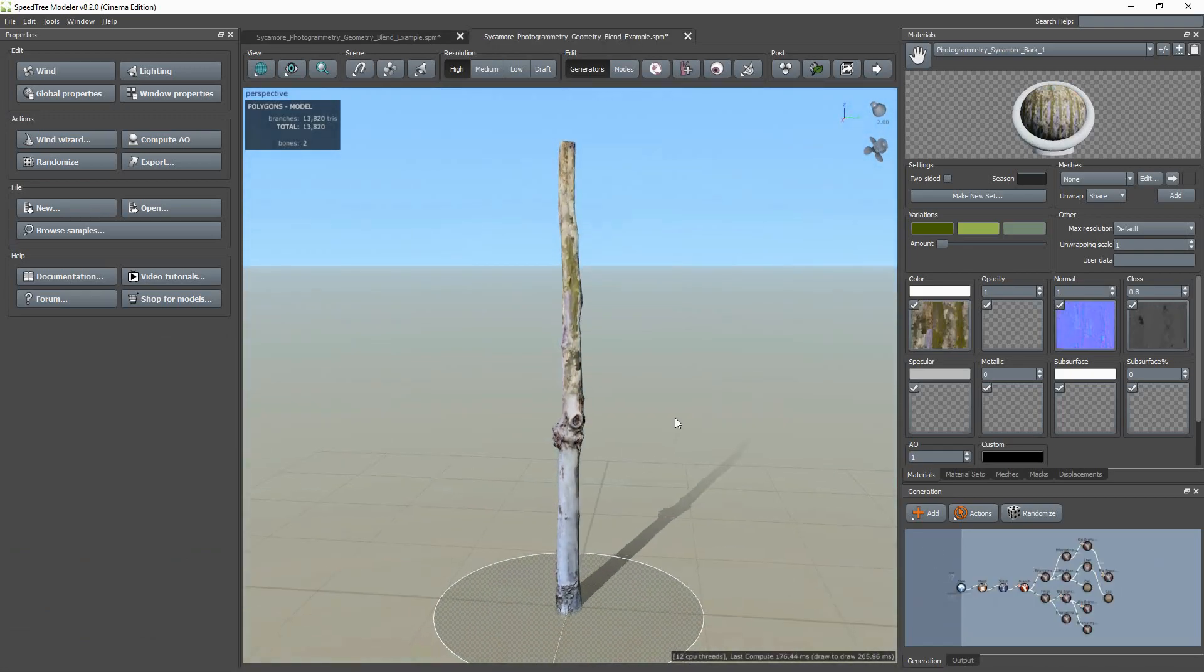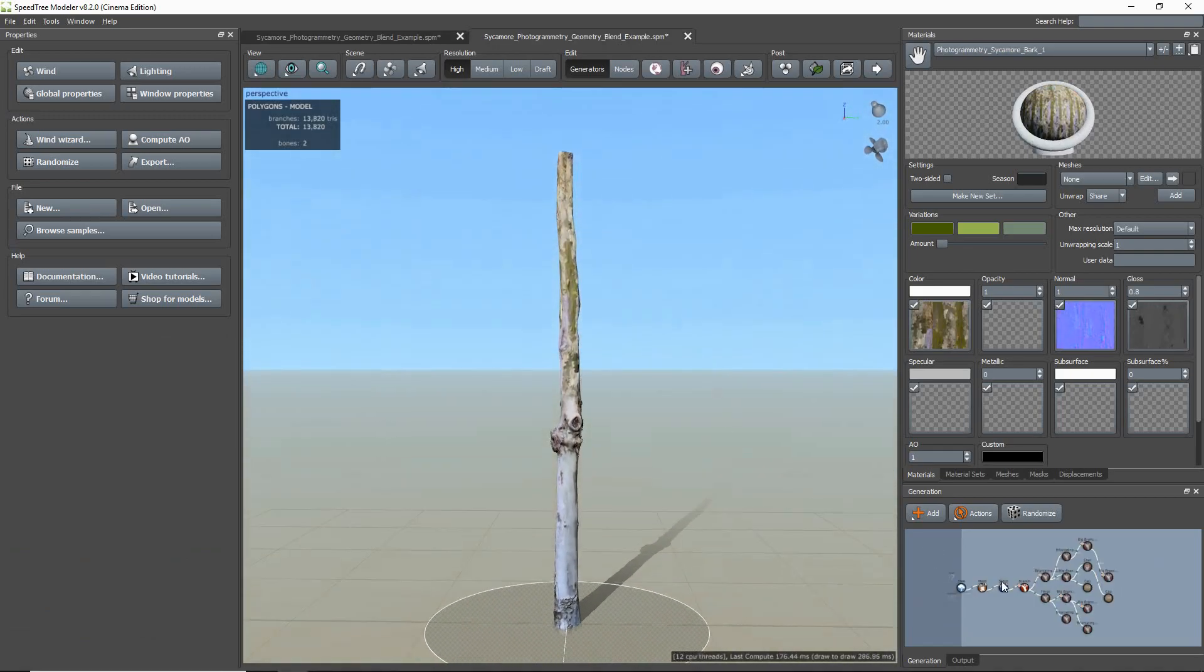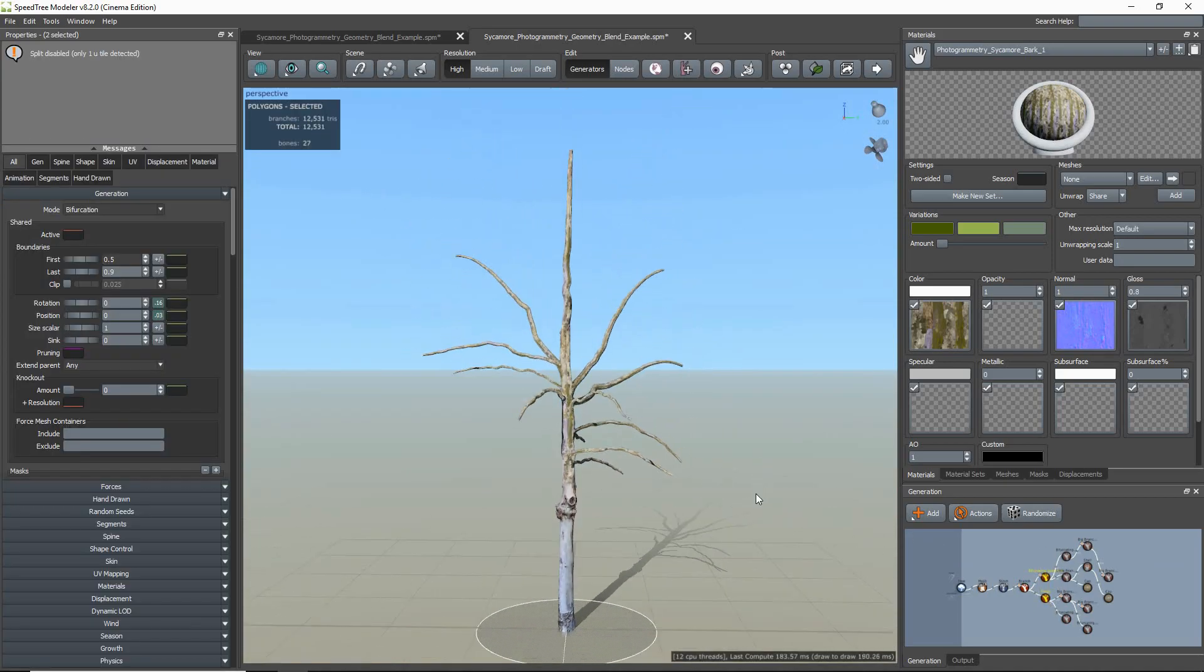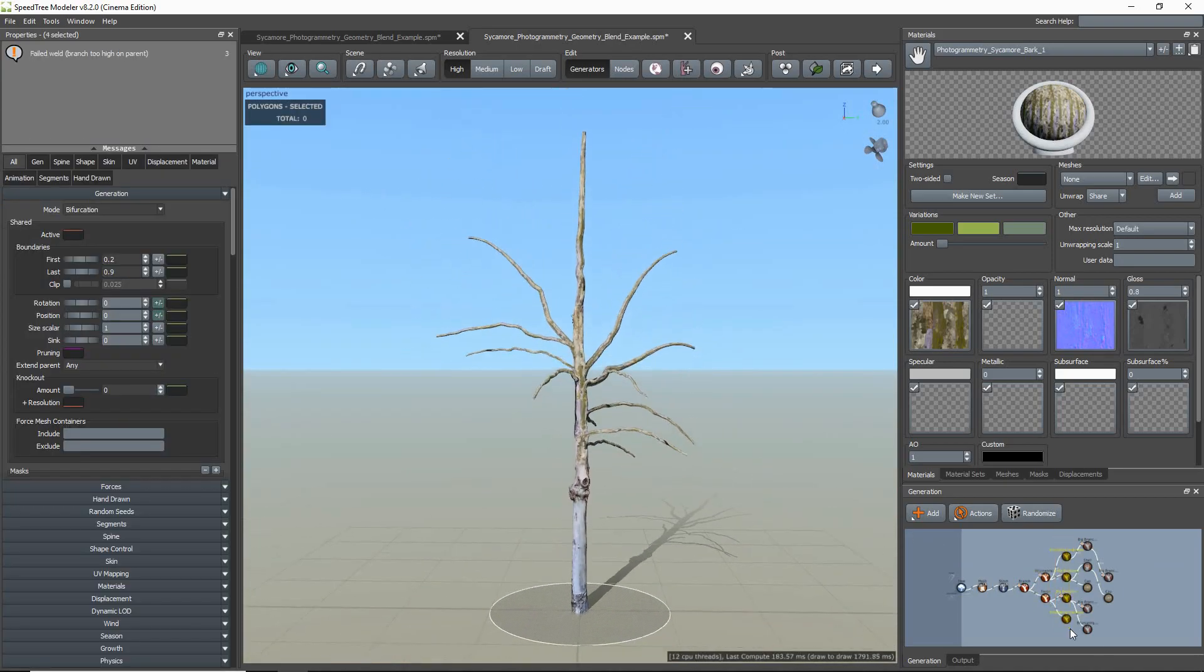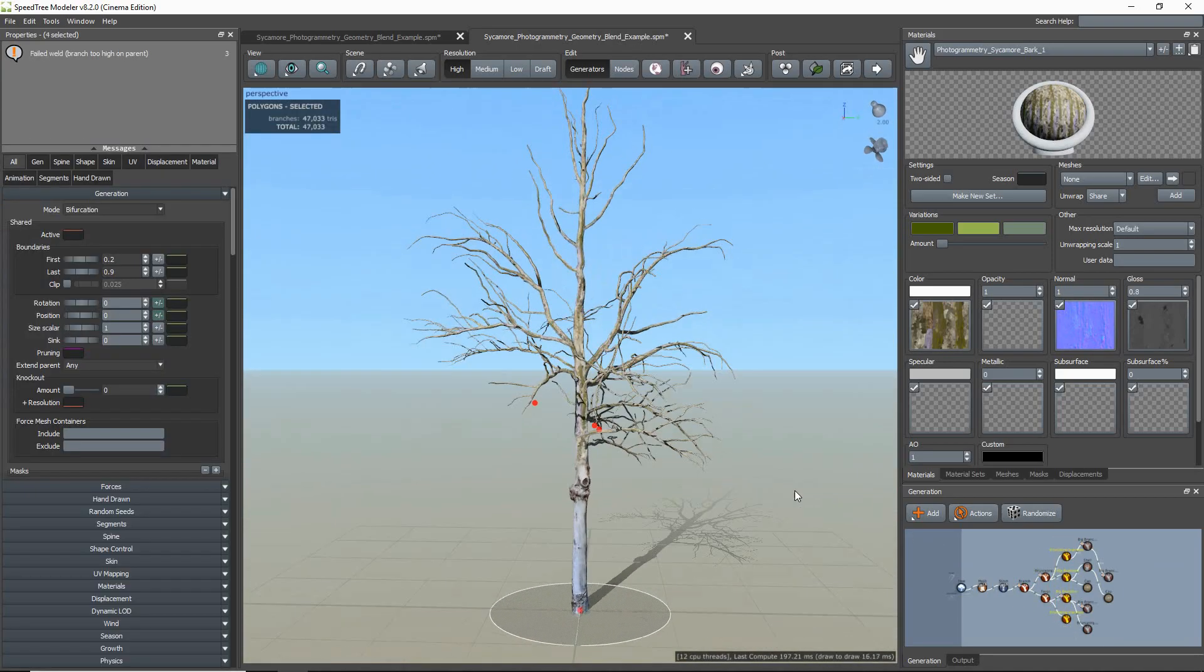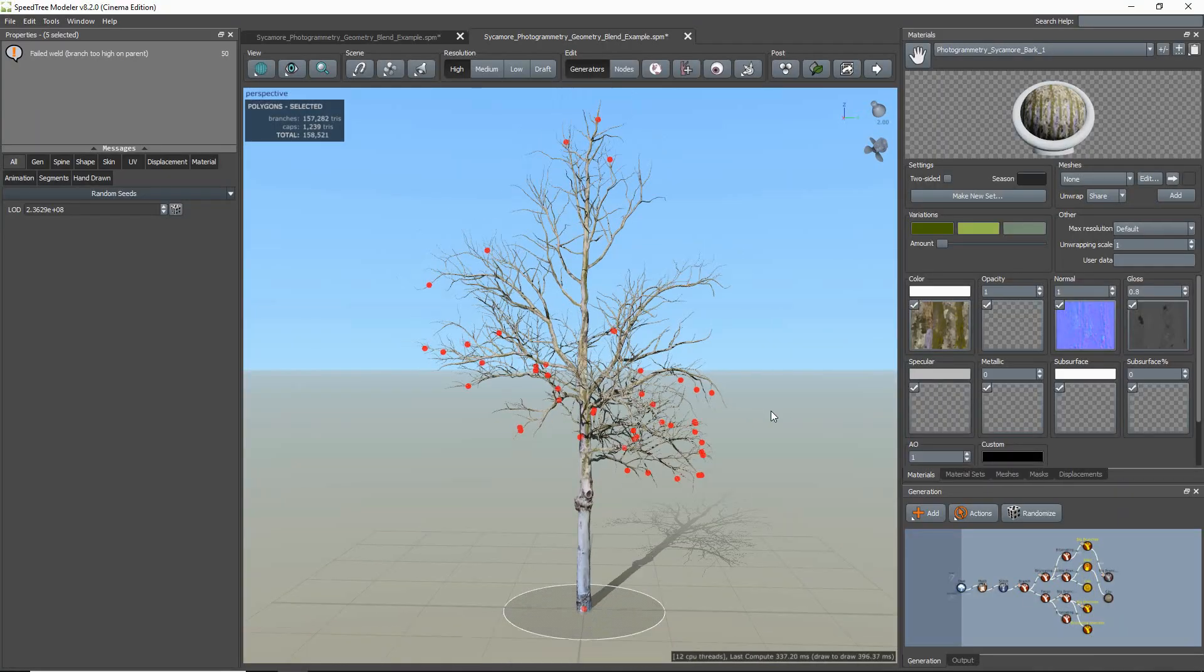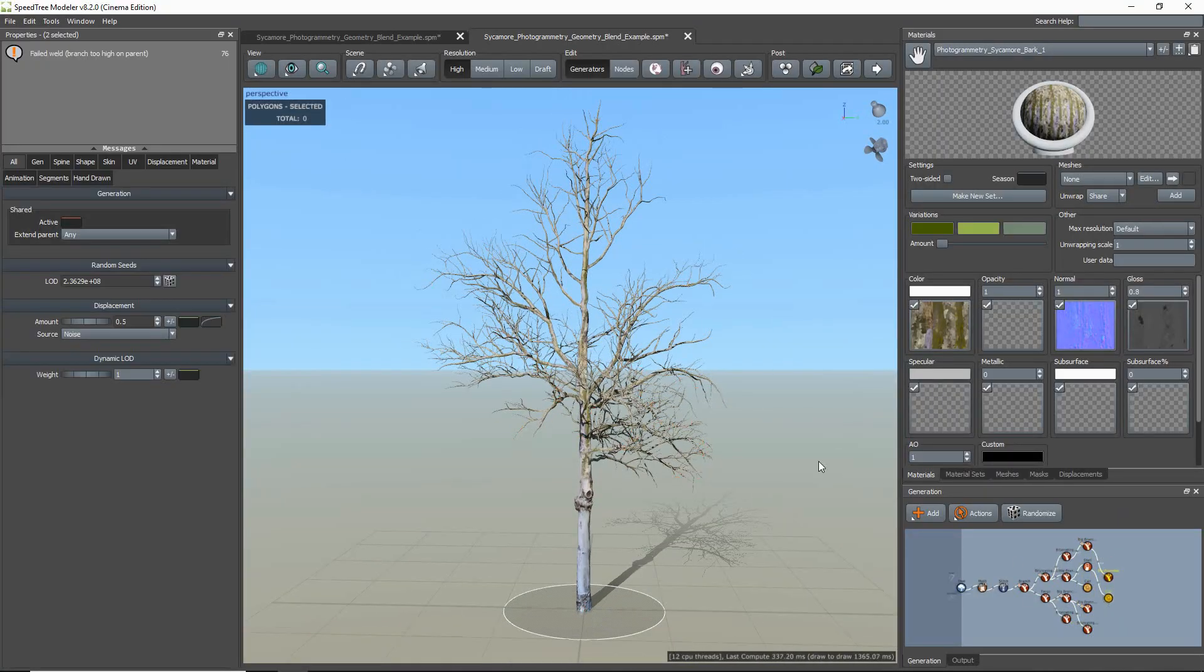Once this is all set up, you can continue to build the rest of your model using SpeedTree's procedural geometry, which I'm showing here with the branch set up on this model.